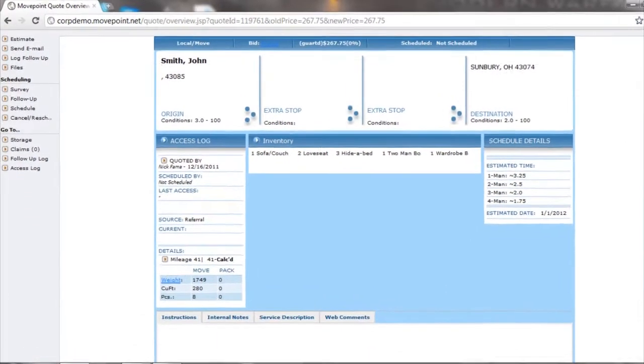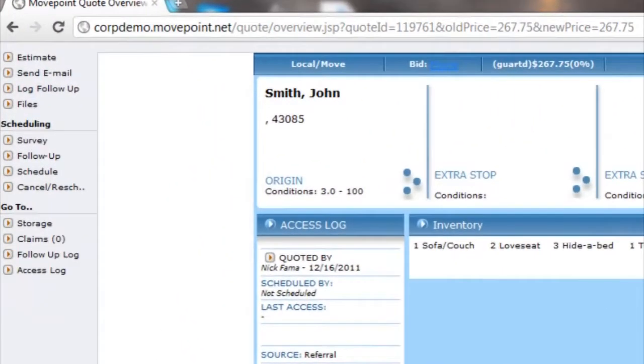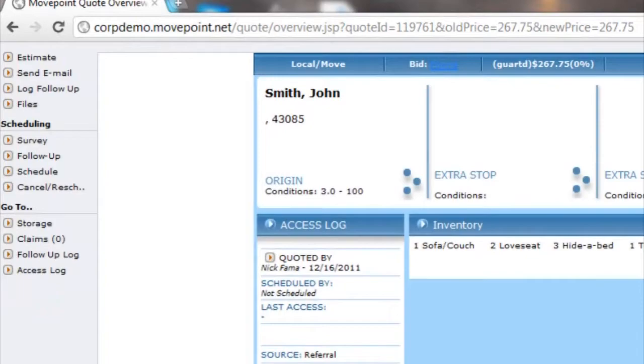Here you can send an email or estimate to the customer. You can also log a follow-up, view or upload all files associated within the quote, schedule a walk-through survey, and find out the schedule of the move on the operation calendar.